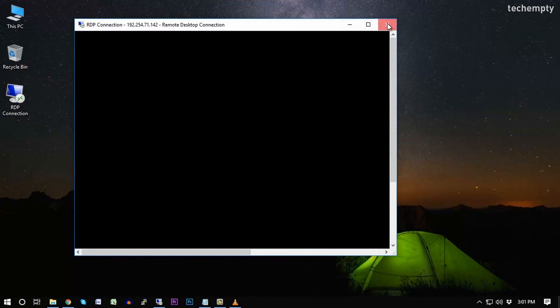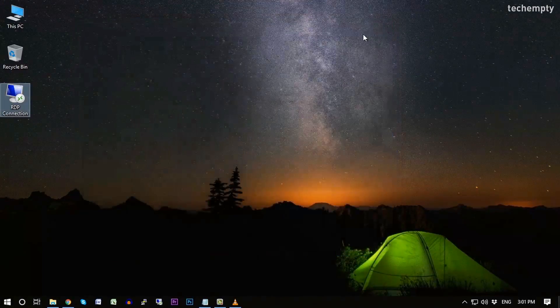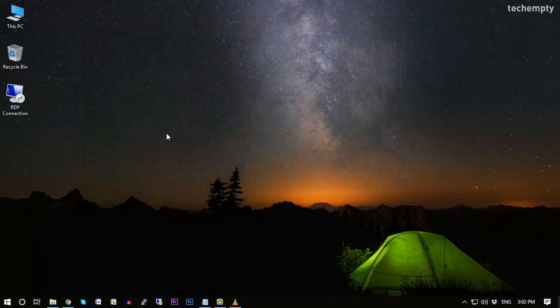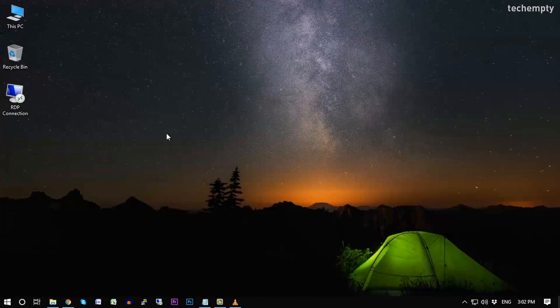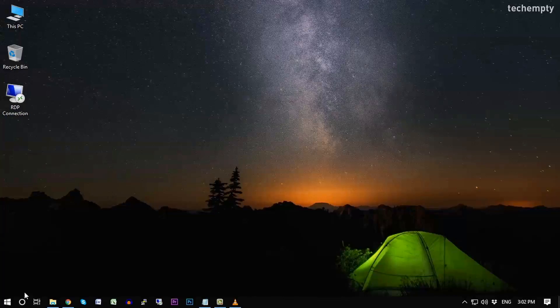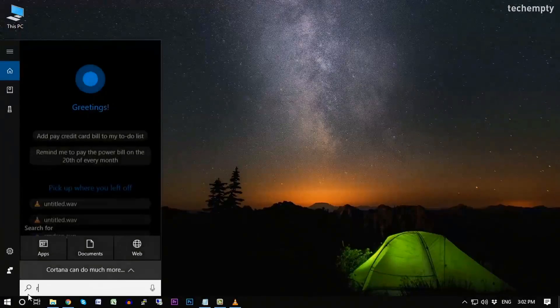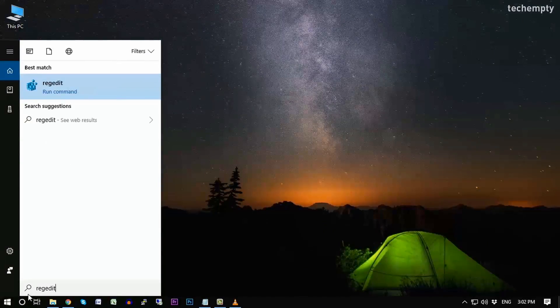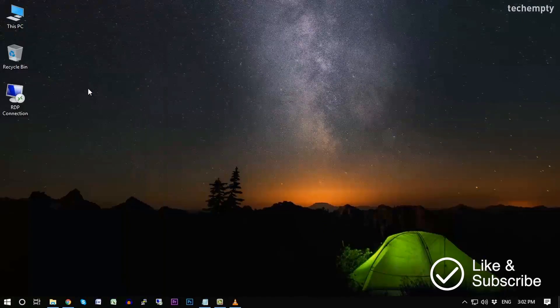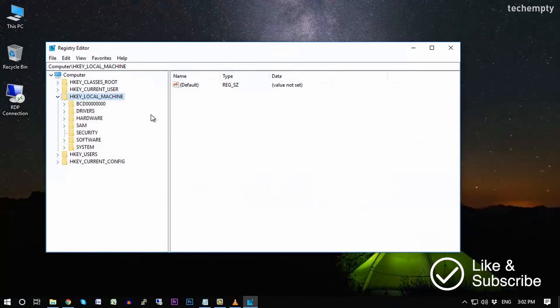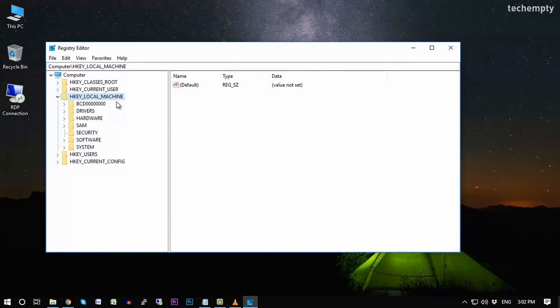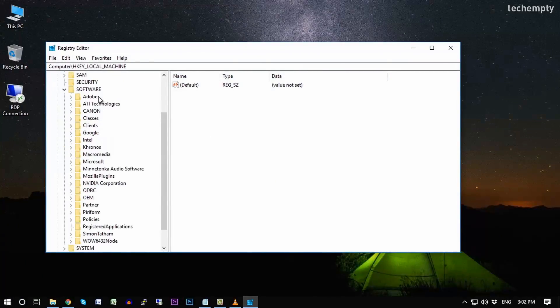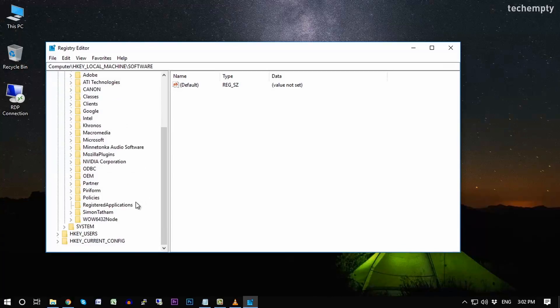Second method is for the one who don't have Group Policy Editor or can't find the Encryption Oracle Remediation within Group Policy Editor. Search for regedit or regedit to open the Registry Editor. Now expand HKEY_LOCAL_MACHINE, then Software, then Microsoft, then Windows, then CurrentVersion, then Policies.